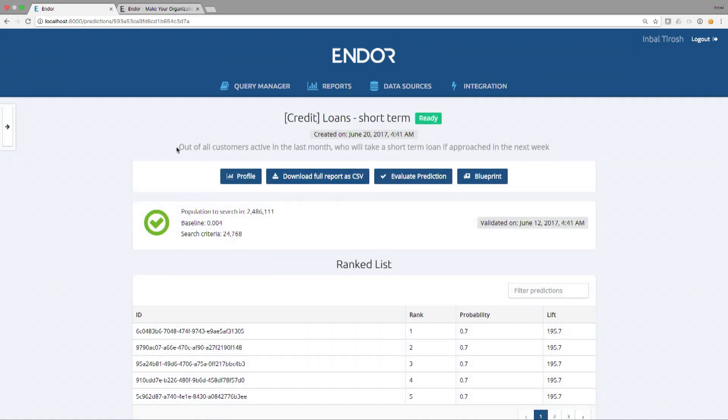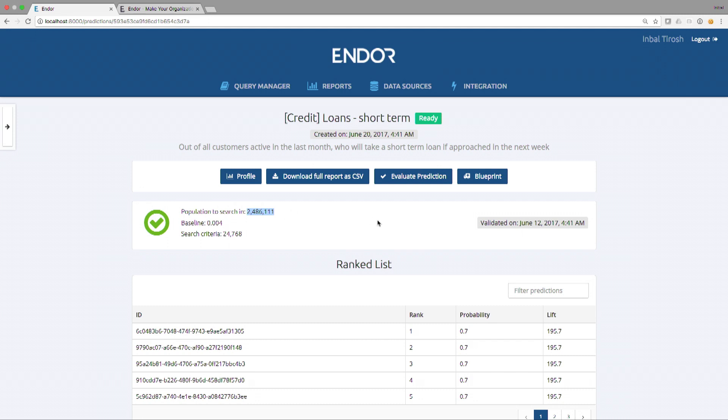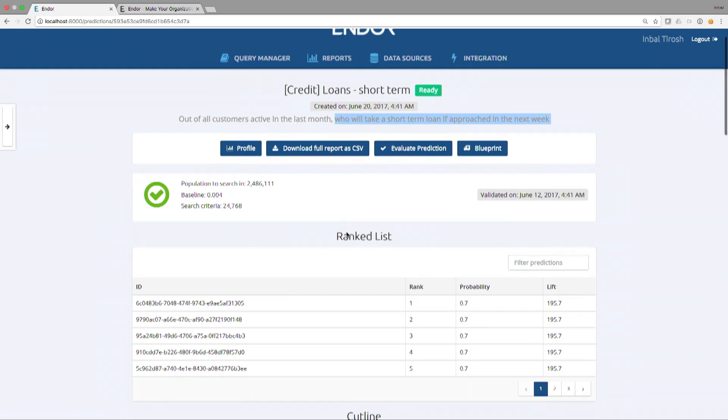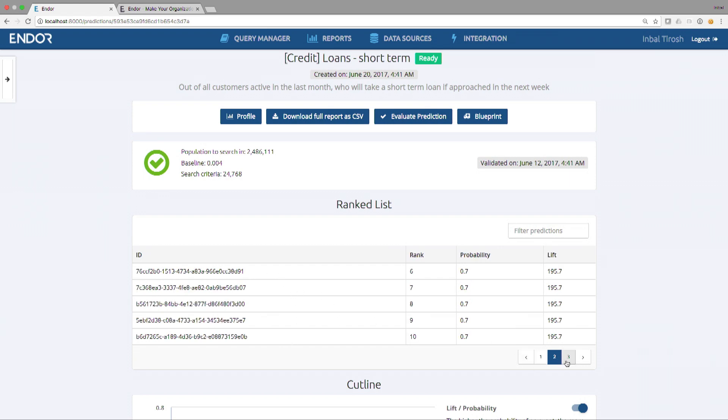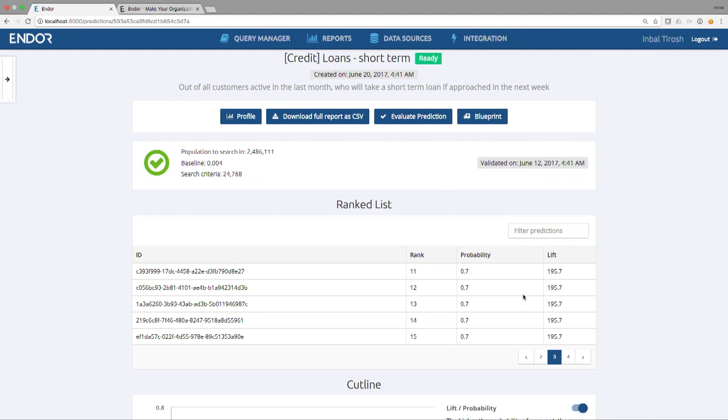Let's see what the report looks like. So the question was, out of customers active in the last month, who will take a short-term loan if approached next week? Customers active in the last month, that actually represents a population of two and a half million people in this account. It's a real customer. We simply rank them by their likelihood to take a loan if you approach them next week. So the rank list that you see here, that's the prediction. Two and a half million people. This list goes on and on, ranked by their likelihood to take a loan if you contact them next week.